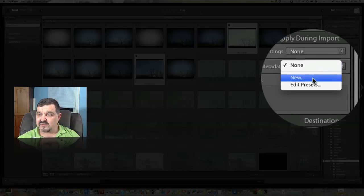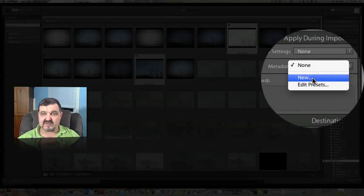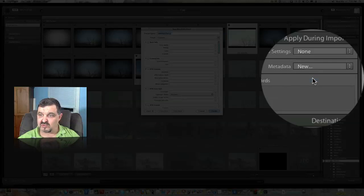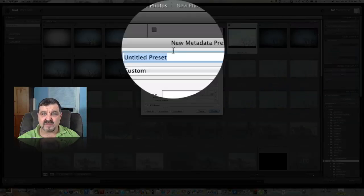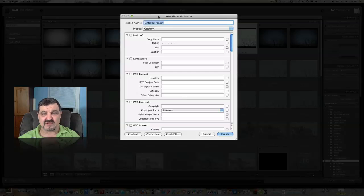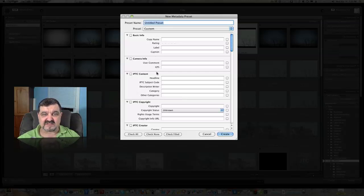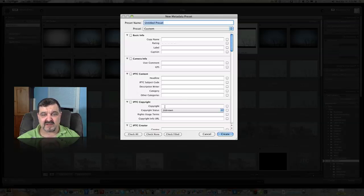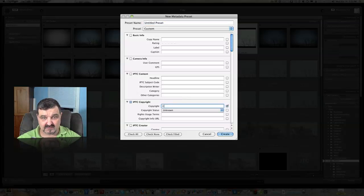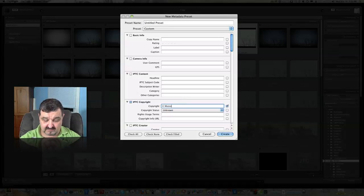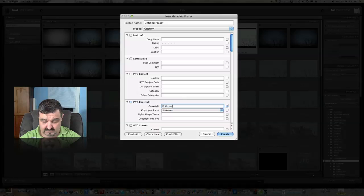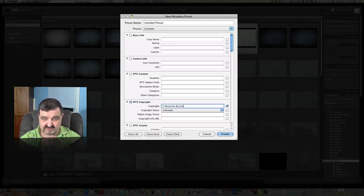Metadata, you can actually put metadata onto every picture you import. So if we click on new, this is all of the stuff we can actually embed into the picture itself as they're being imported. Now this is very nice because it's very good because of licensing concerns with people downloading your pictures from the internet. So I can put Copyrighted Memories by Jack.